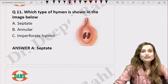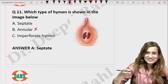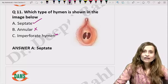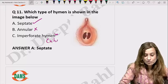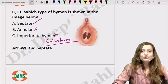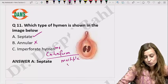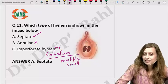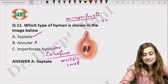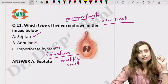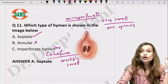Regarding the type of hymen shown: it is not annular (circular) and not imperforate — we can see perforations. It is septate — there are two openings with a thin membrane between them. Cribriform hymen has multiple small openings. Microperforate hymen has only one very small opening, not multiple openings.